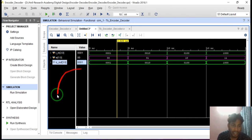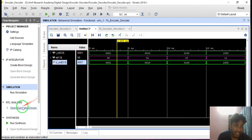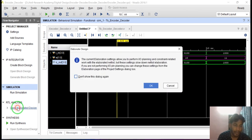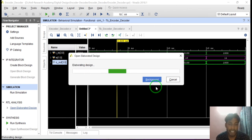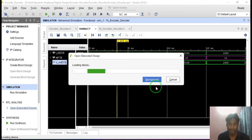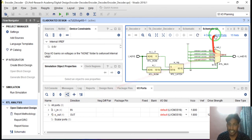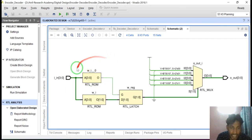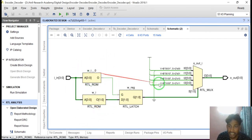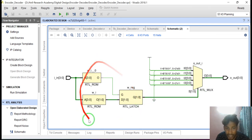We can also view the RTL of the encoder decoder unit. To view the RTL, go to the RTL analysis tab and click on open elaborated design, then click OK. It will show the RTL view of the encoder decoder unit. Click on schematic — you can see here: this one is the encoder unit and this one is the decoder unit.